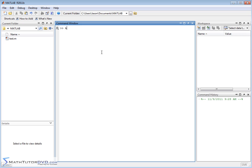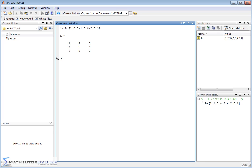So let's go ahead and make a matrix. We'll call it A, and we'll just put whatever we want in here: one, two, two, three, next row four, five, six, next row seven, eight, nine. So we'll just make a quick square matrix filled with these numbers.